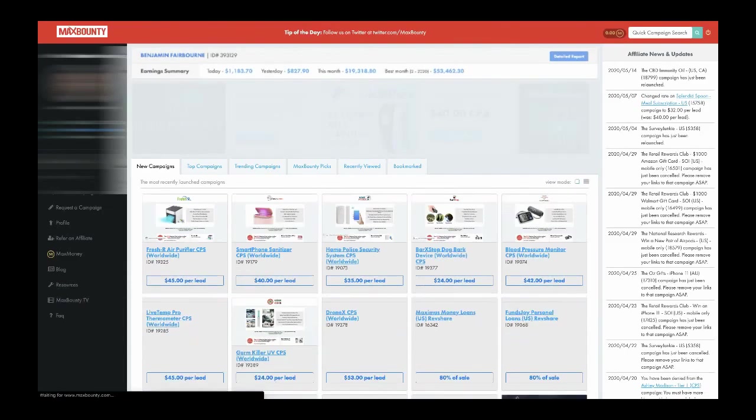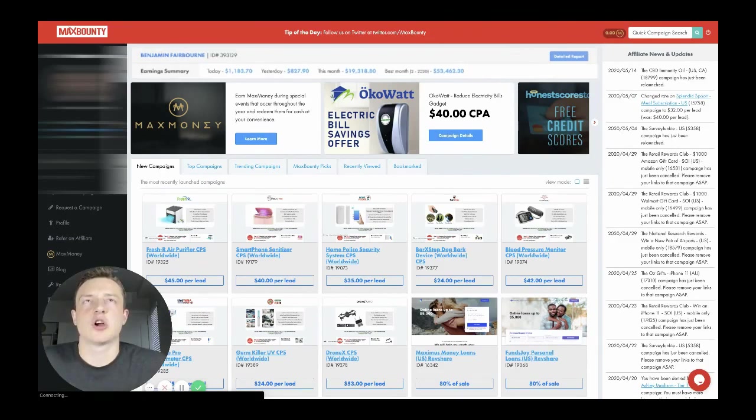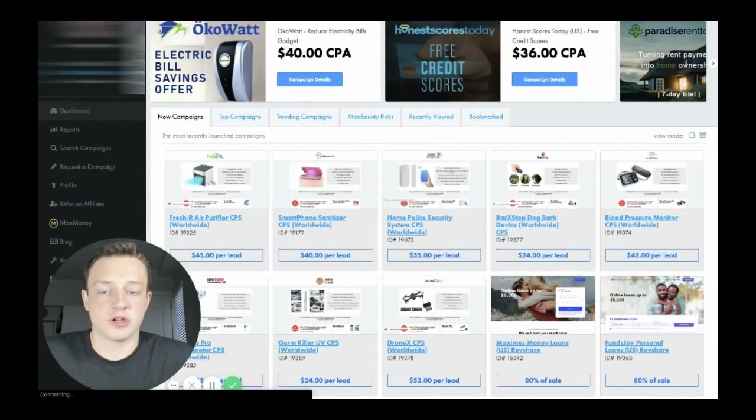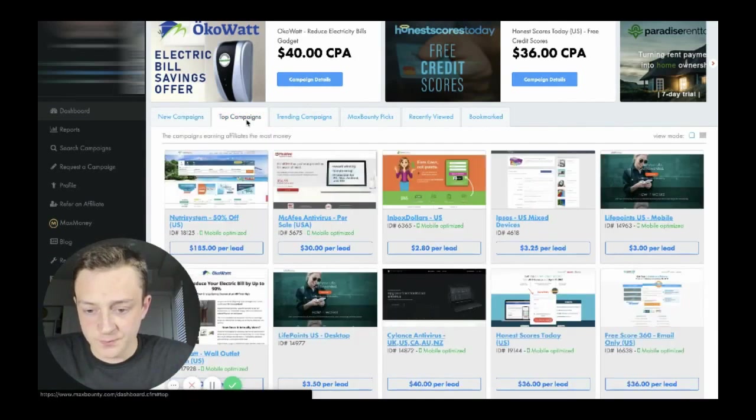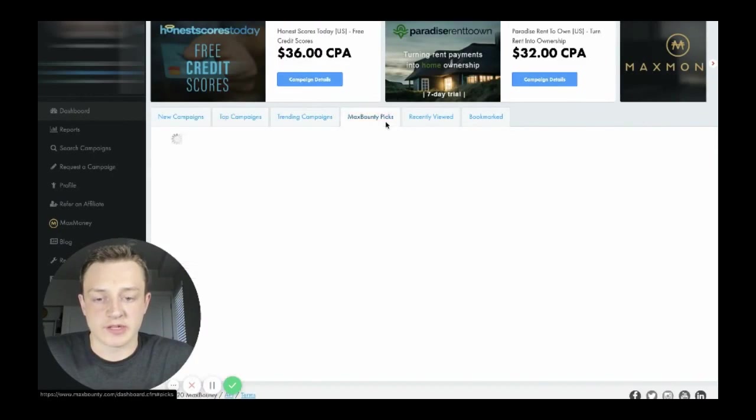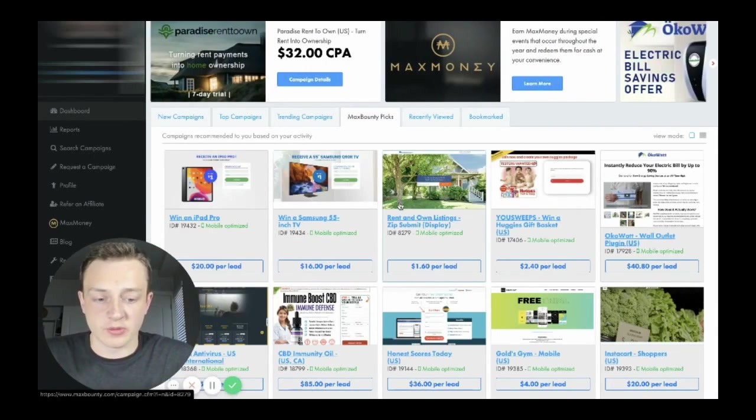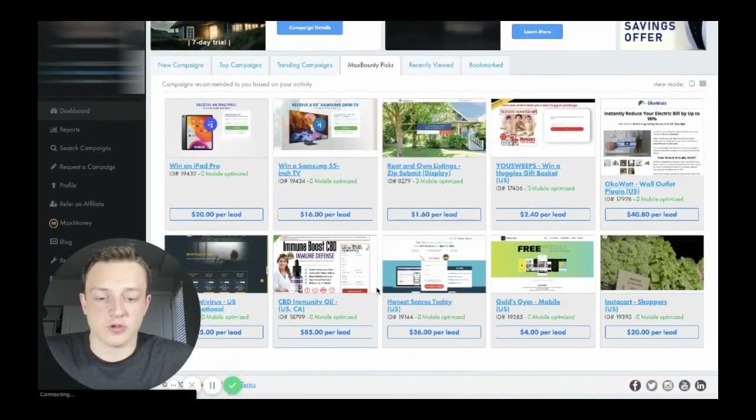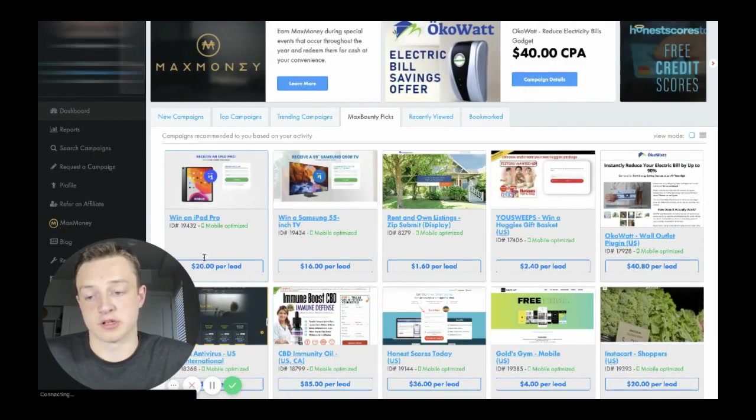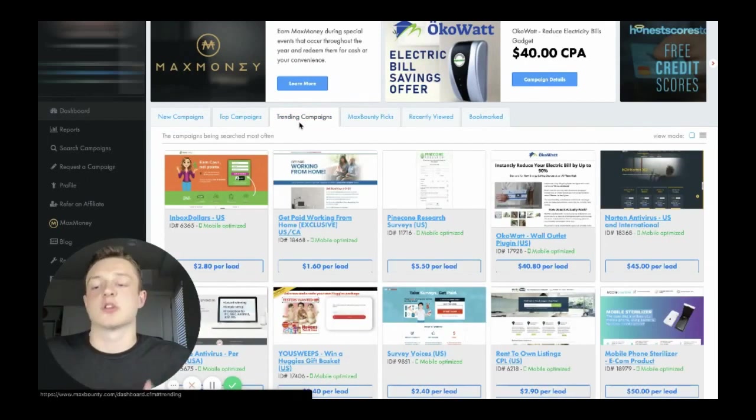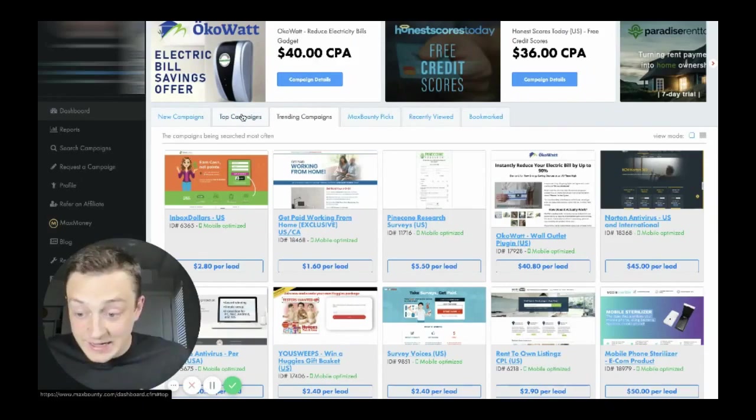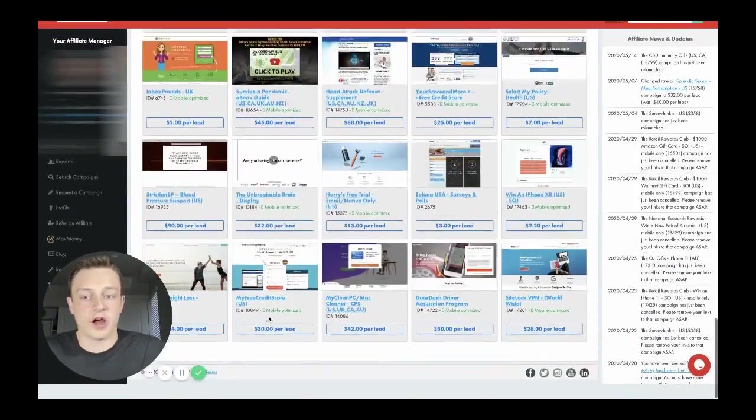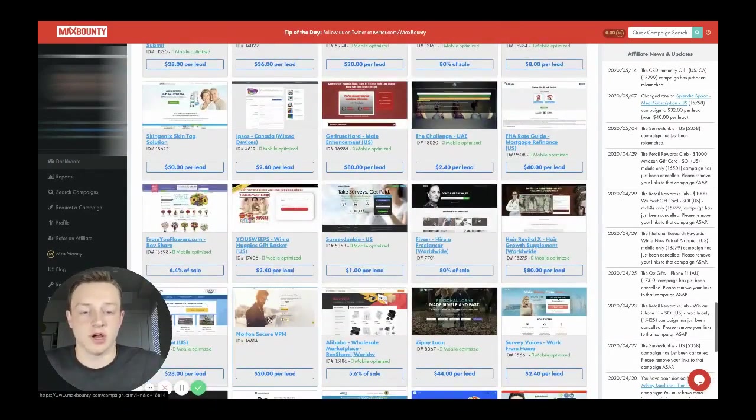Let's start with how to pick offers first. If we scroll down here we can see top campaigns, and I like to go to Max Bounty picks. Those can be really good, it's kind of geared to what you like already. But trending campaigns are things that are recently starting to pick up steam, making money, it's very lit.